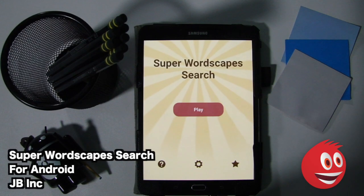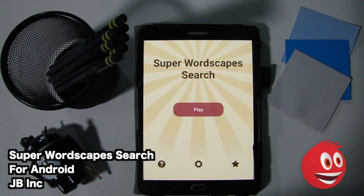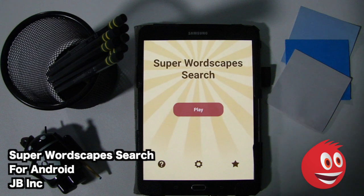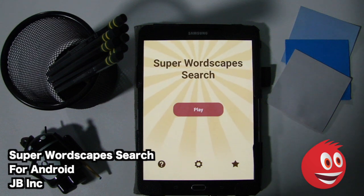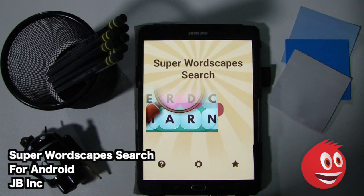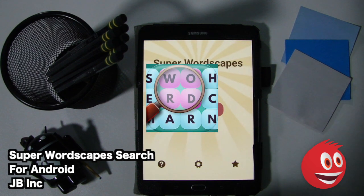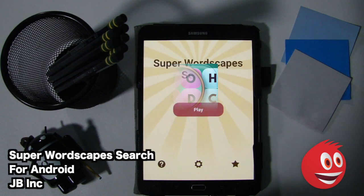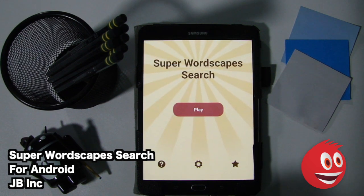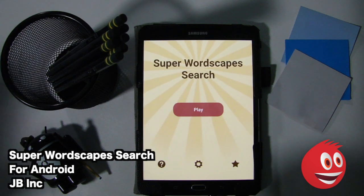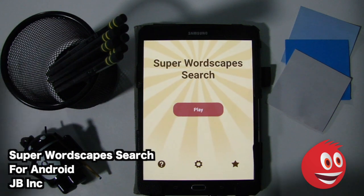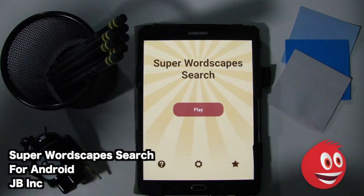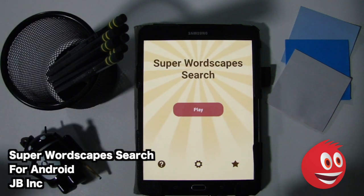Hey! Welcome to GiveMeApps here at Mall, the number one independent app store. Today we're going to check out Super Wordscape Search. This is by JB Incorporated with the Android platform. This is a word search game that has a few standout features.